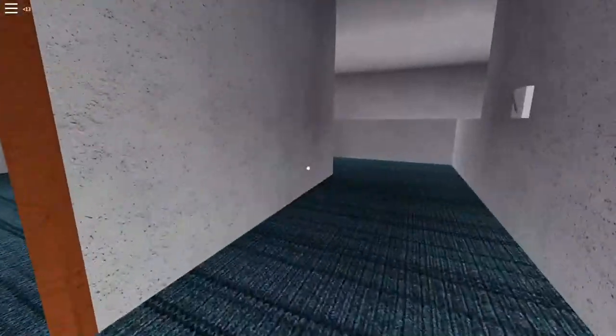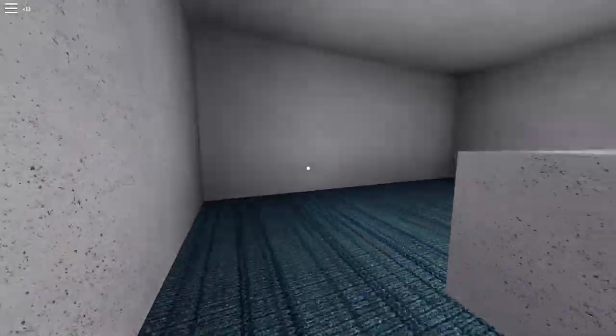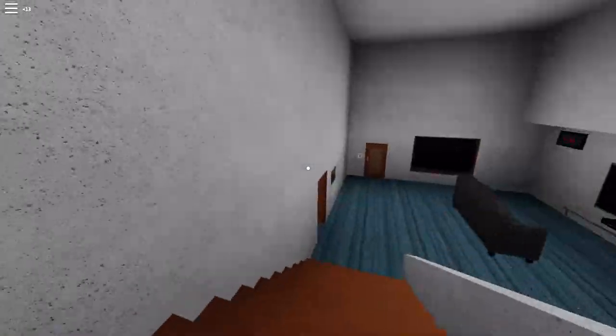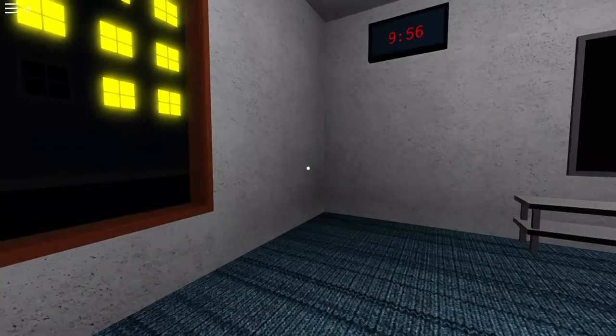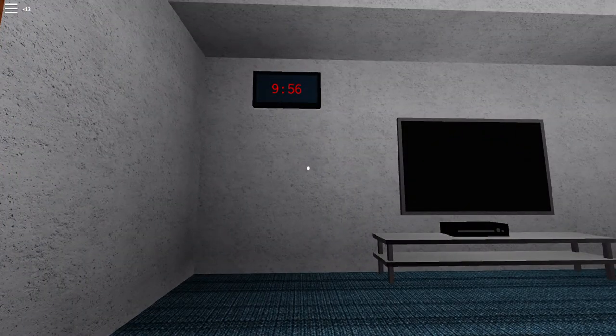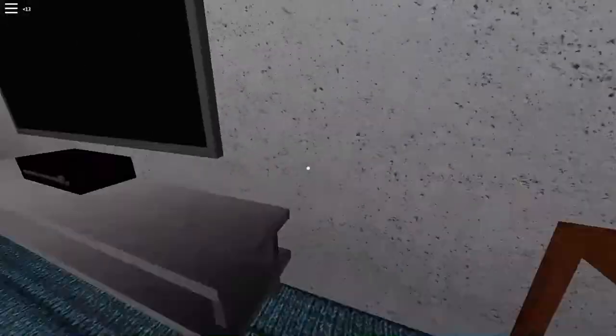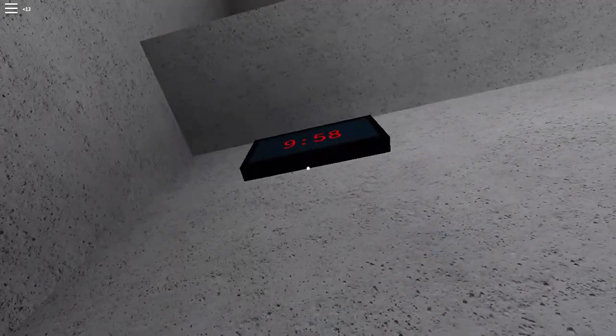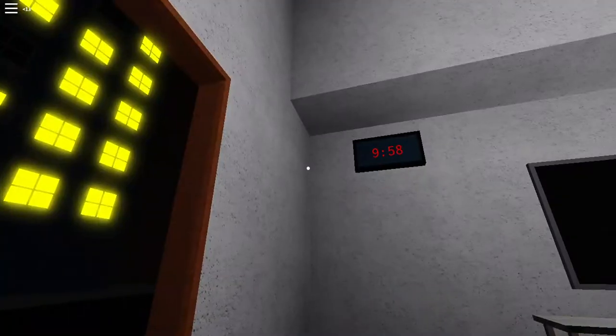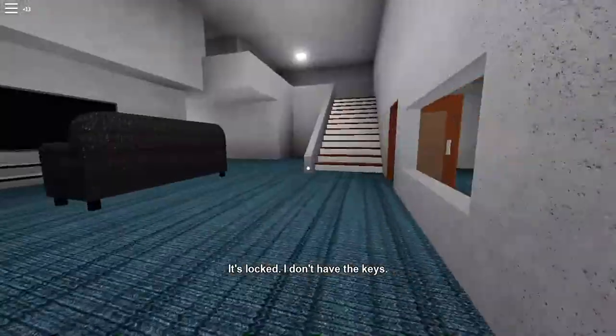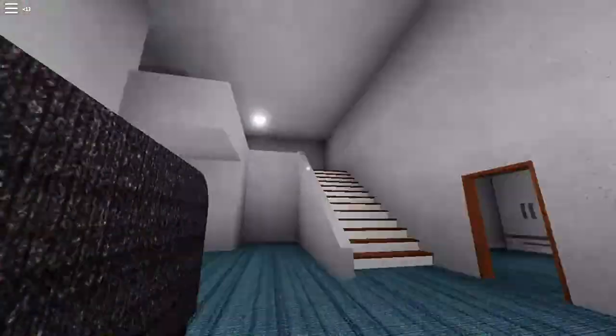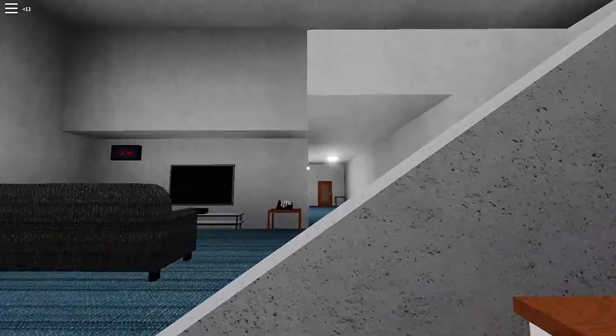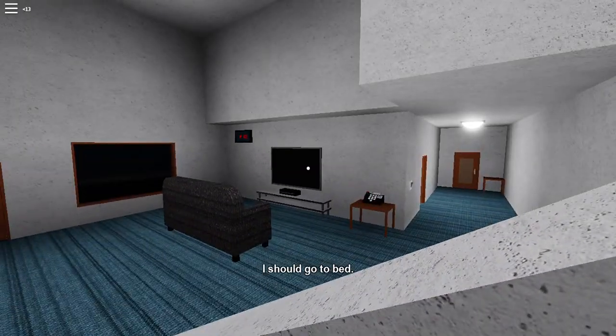I should get heading to bed soon. Like I said, I don't want to turn off any lights because it's going to make it more creepy. It's 9:56. Is this an Xbox? I want to play some Xbox. 9:58. It's locked. I don't have the keys. 9:59, it's almost. I should go to bed.